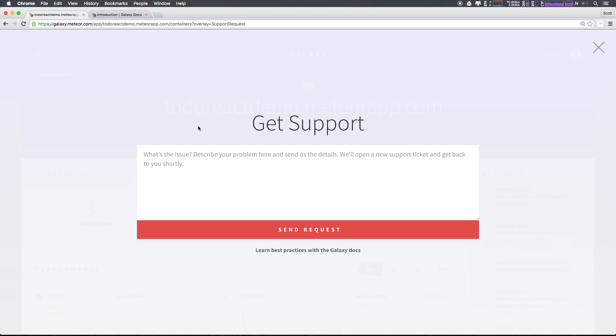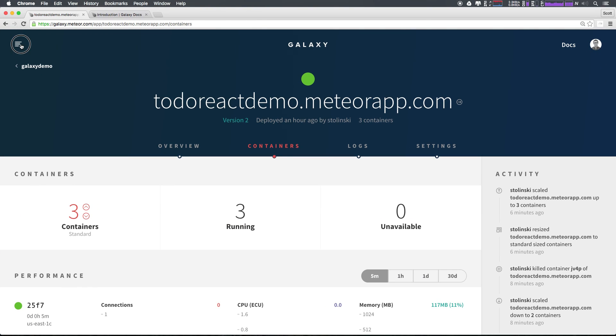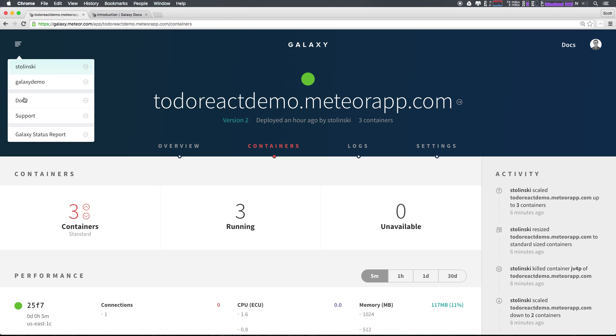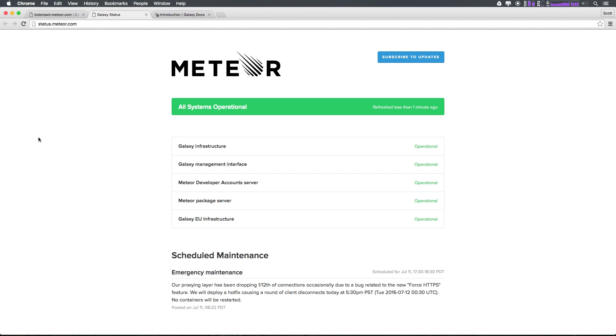In addition, if we head back to our menu, we can also head to Galaxy status report where we can see the status of the Galaxy system as a whole. That way we can check on things like scheduled maintenance and just see exactly how the Meteor system is running.